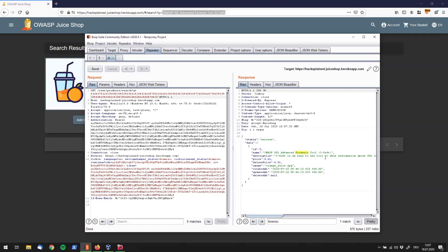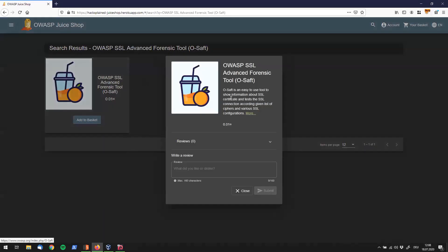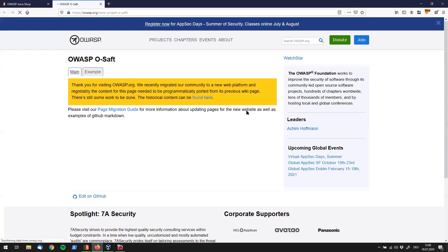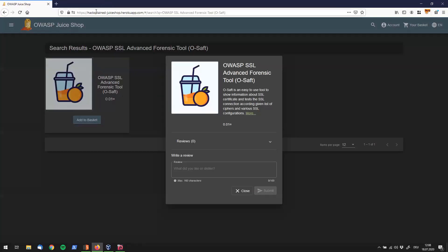And we do see that we now get back the forensic tool only, the OWASP product only. So if you recall what the challenge is, the challenge is to take that product and exchange its description, which currently says OWASP is an easy to use tool to show information. And if we check that out in the UI, we see that this is this text right over here.